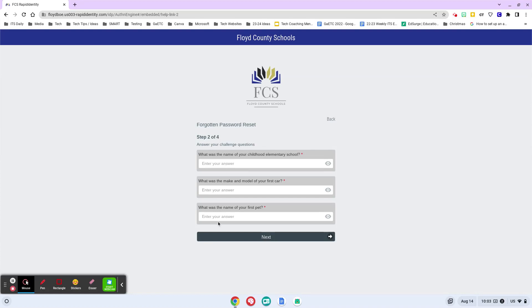Once you have put those responses in and hit next, it will then prompt you to change your password and then your password will be complete. At that point, you will have recovered your password on your own and then you can log in using that new password you just set up.